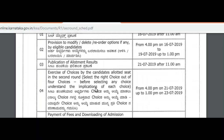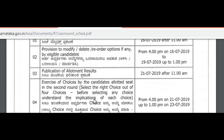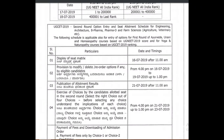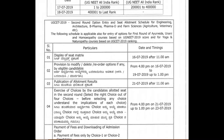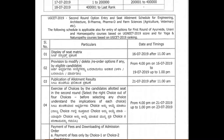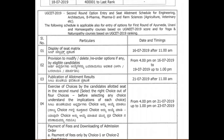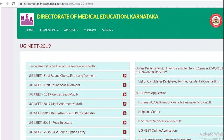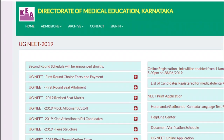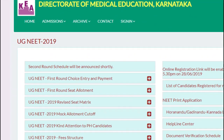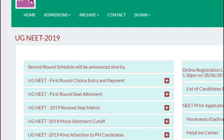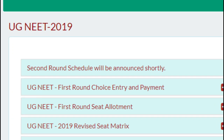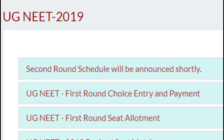You can check the website regularly. You can check the schedule and check the website regularly.